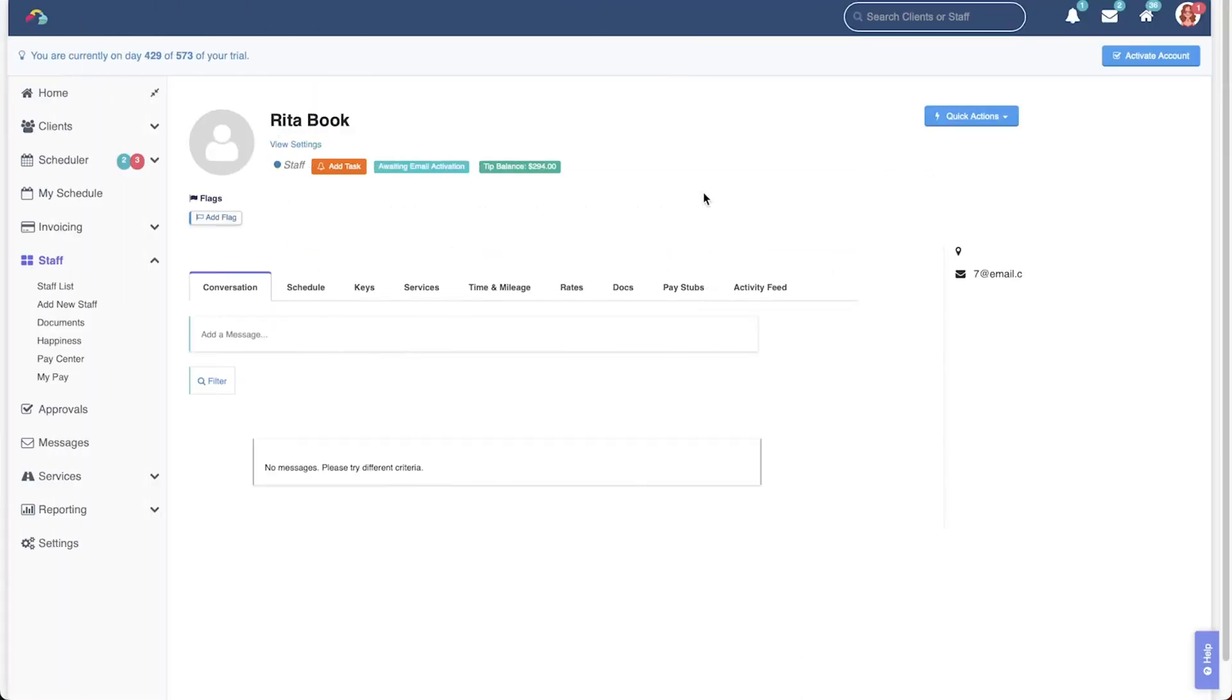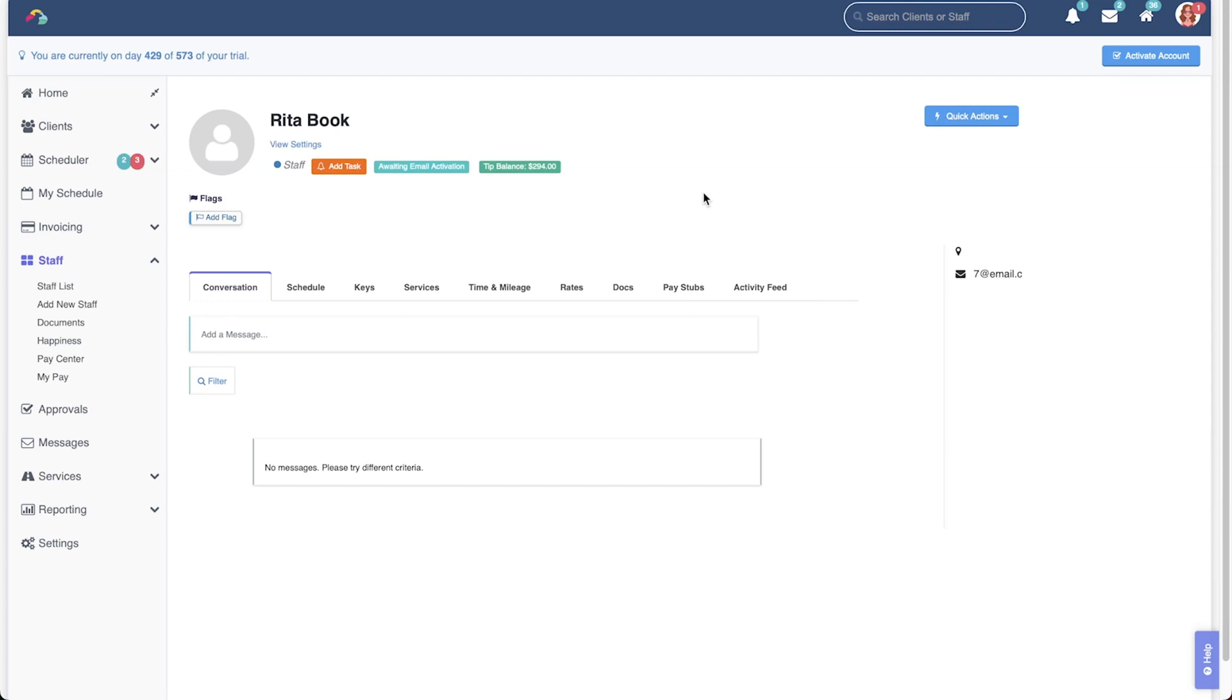Once a tip has been dispersed, it's added to the staff member's tip balance where it will stay until it is paid out on a pay stub. It's important to remember that tips are not tied to specific events or dates, so the next time you generate a pay stub, the staff member's entire tip balance will be added to the pay stub, regardless of the pay period date range you've entered.